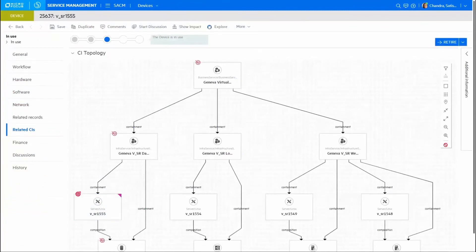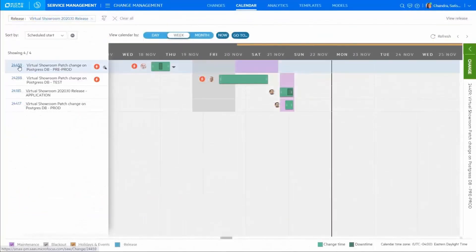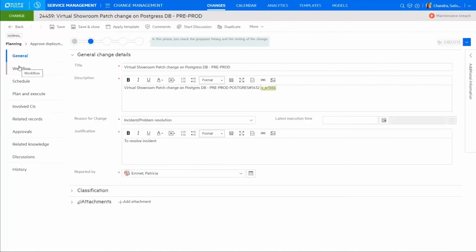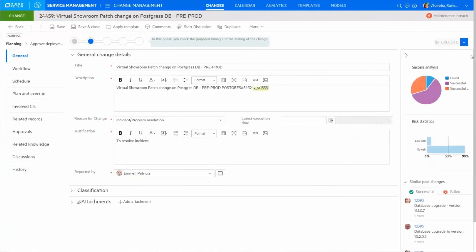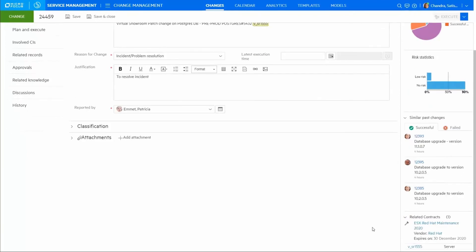For organizations that struggle to mature their service management processes, SMAX's embedded analytics like change success and failure metrics can help. Now analysts can make informed decisions without needing external analytic tools.